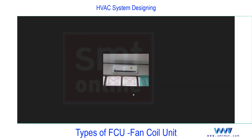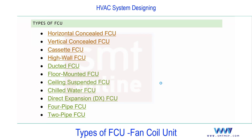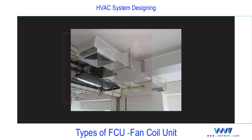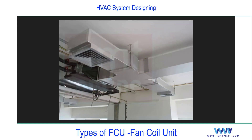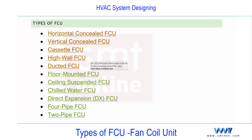Next is the cassette FCU and the high-wall FCU, both discussed previously in detail. Then there is the ducted FCU, where a duct is connected to the unit for more even air distribution within a single space — not for multiple spaces, since FCU capacity is limited. A canvas cloth flexible connector is used between the unit and the duct to reduce vibration transmission.